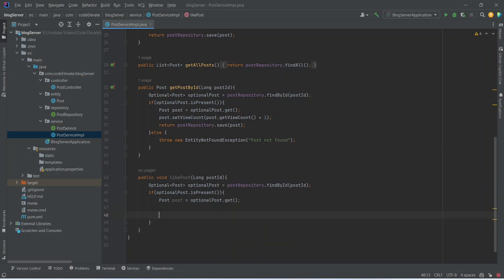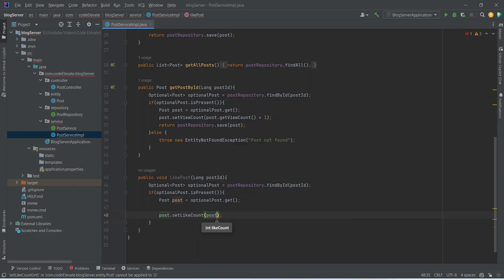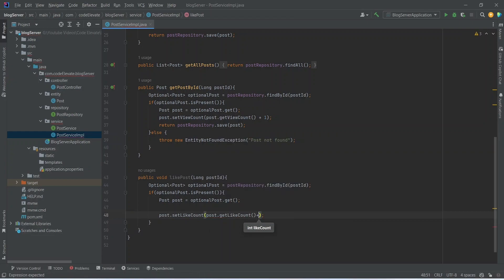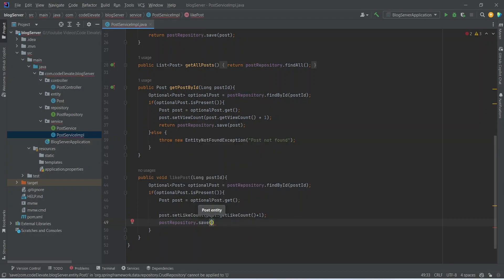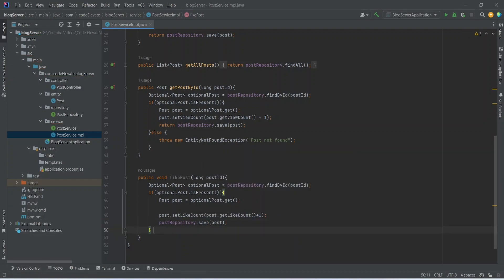Now we need to update the like count of this post, so we will call post.setLikeCount() and pass the existing like count by calling getLikeCount(), then add one to it. After this we need to save our updated post, so we will use postRepository and call the save method, passing post.